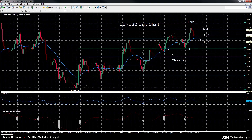Now, if prices remain above this Fibonacci level, we could see the pair maintain its bullish structure. But if prices fall below it, we could see an increase in downside momentum towards the key level of 1.13.